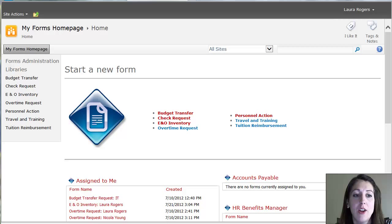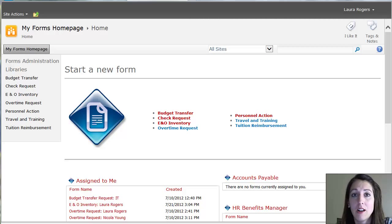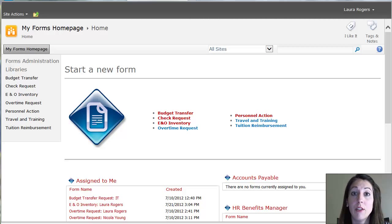So it's called, you can call it myforms.company.com, forms, whatever you'd like to refer to it as.